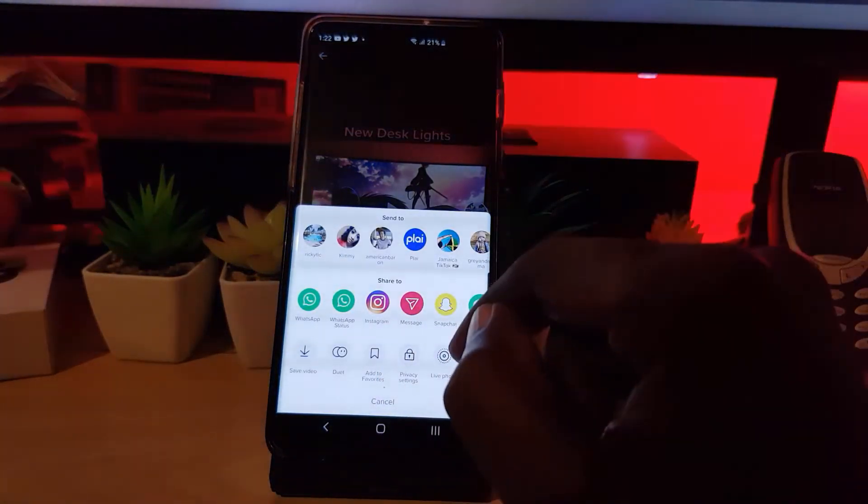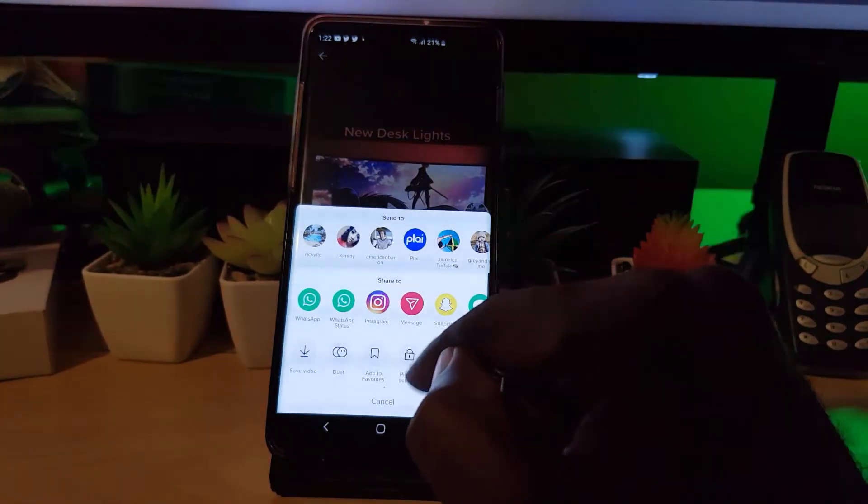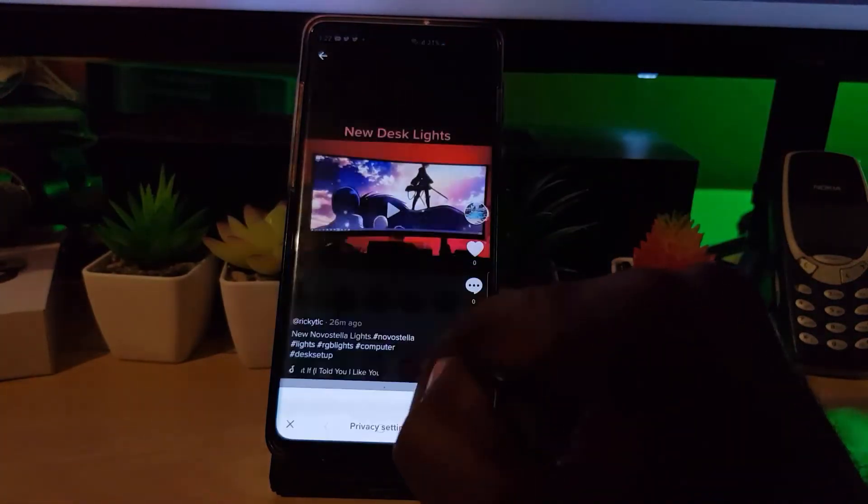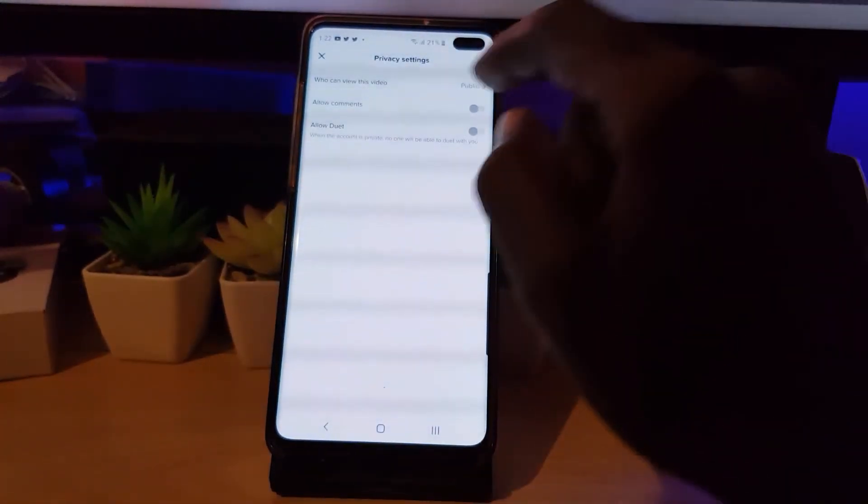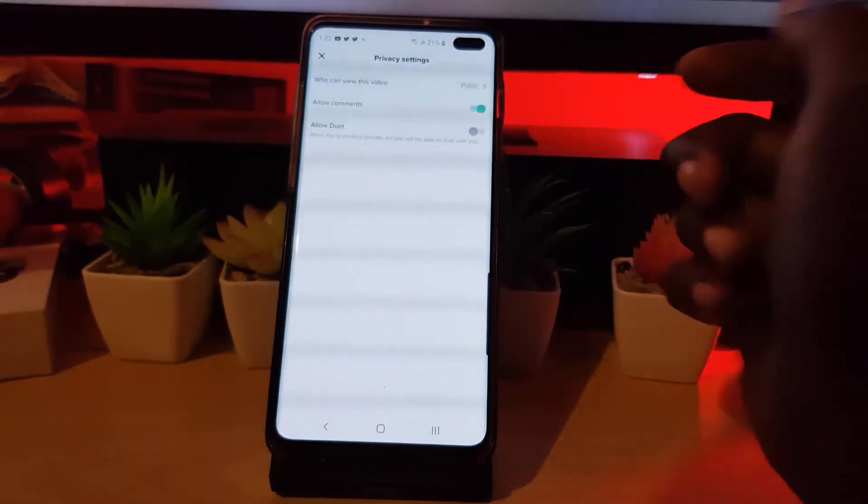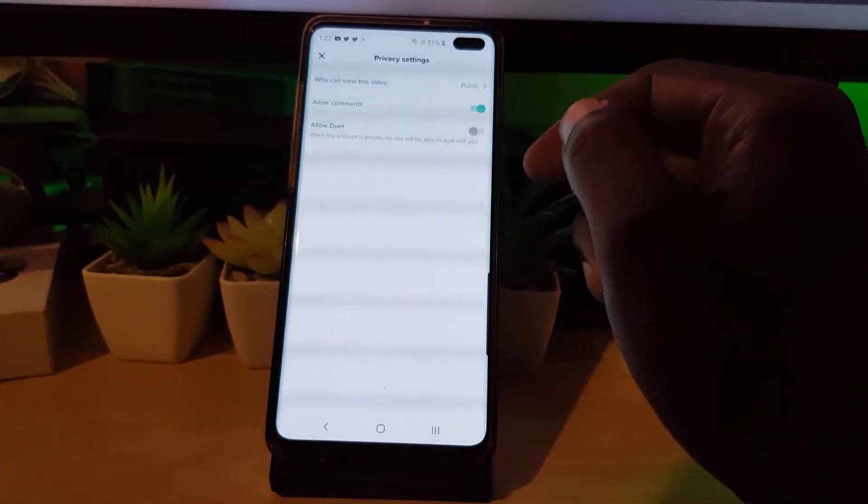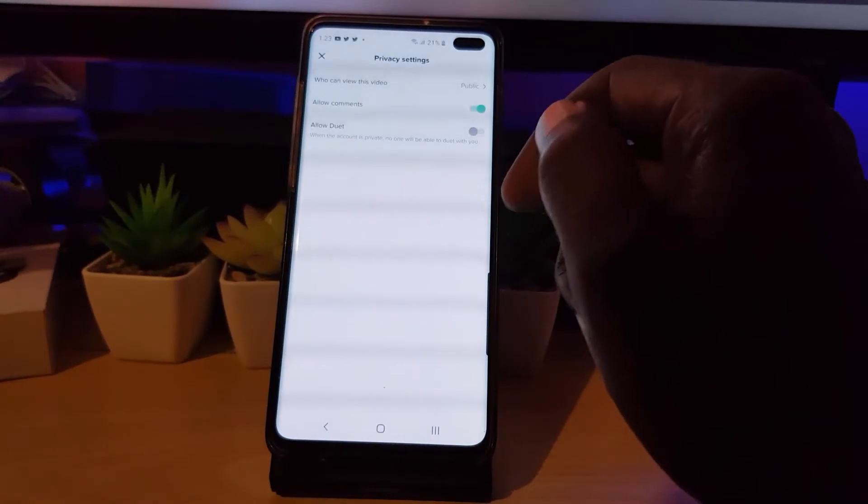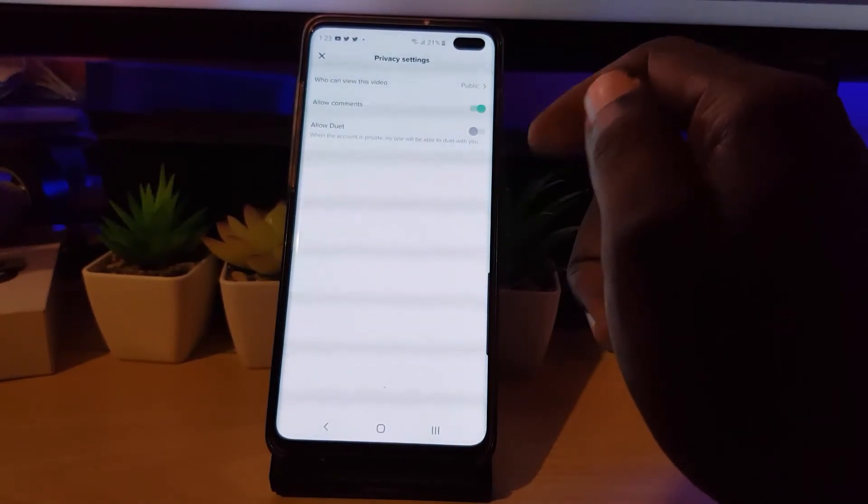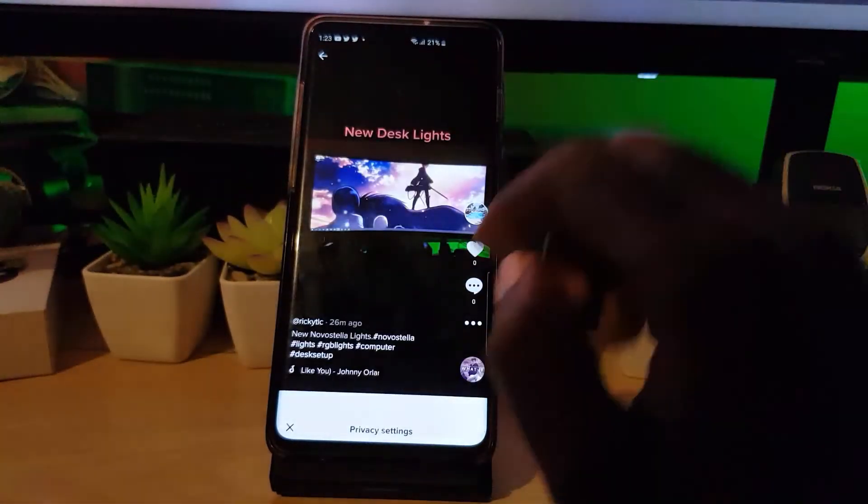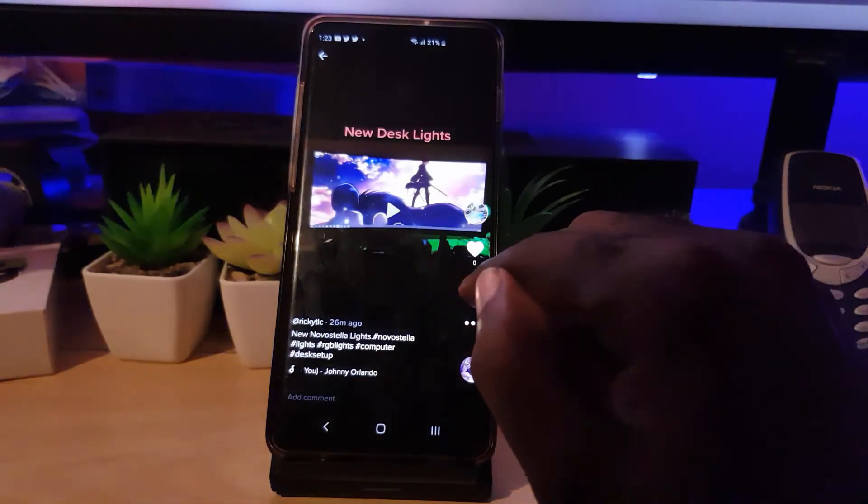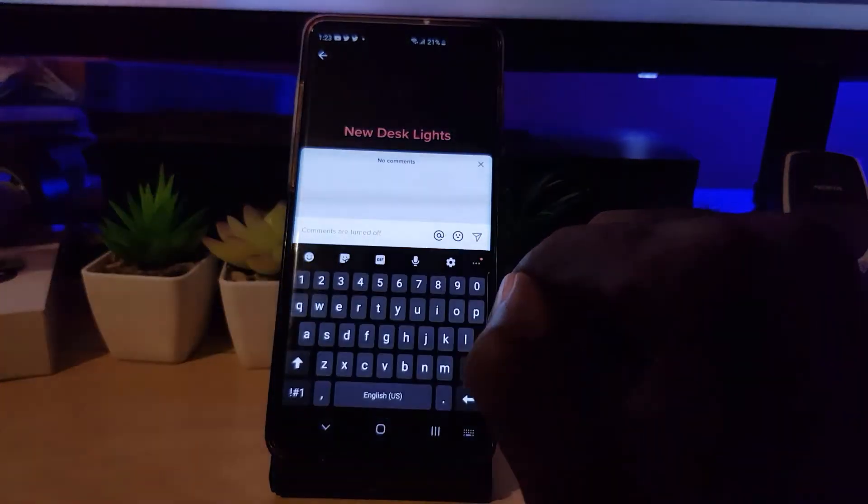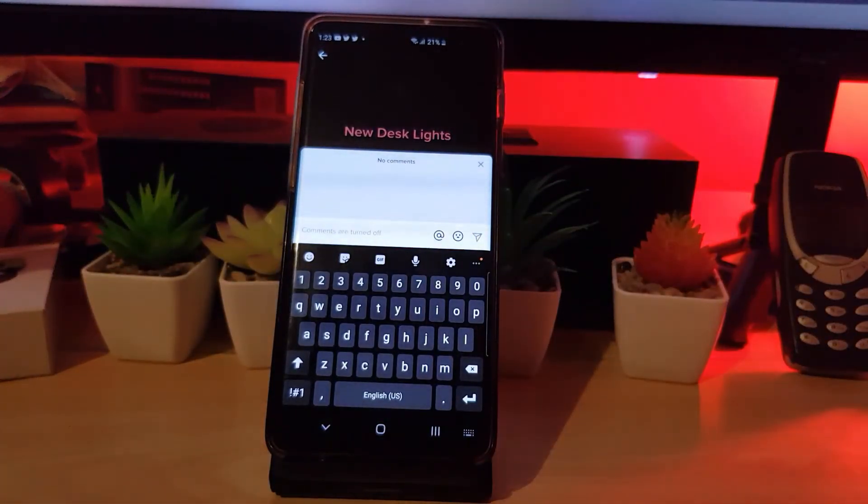If I change my mind, go back to settings, then go to privacy settings. Notice it says 'Allow comments.' I'm going to tap, and now allowing comments is enabled again. That's it. If I go to comments, notice now the comment field is live.